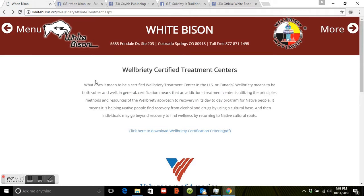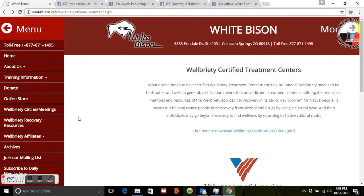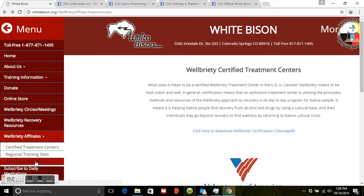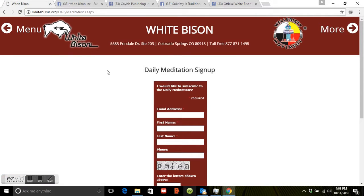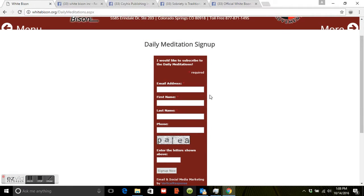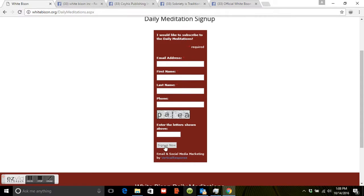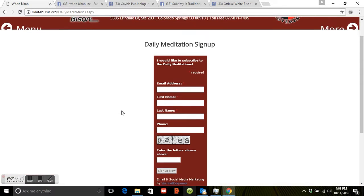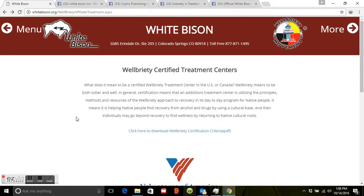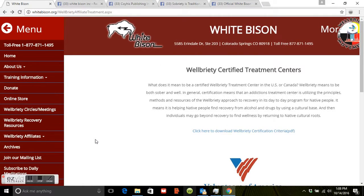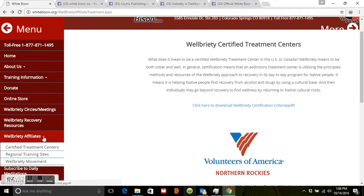Going back to the menu, scroll down to Subscribe to Daily Meditations. Here you can enter your email address and you will start receiving daily morning meditations from the elders. We also have the Meditation Book of the Elders — the same meditations — and you can get it totally free by signing up there. You'll receive it in your email with no spam.